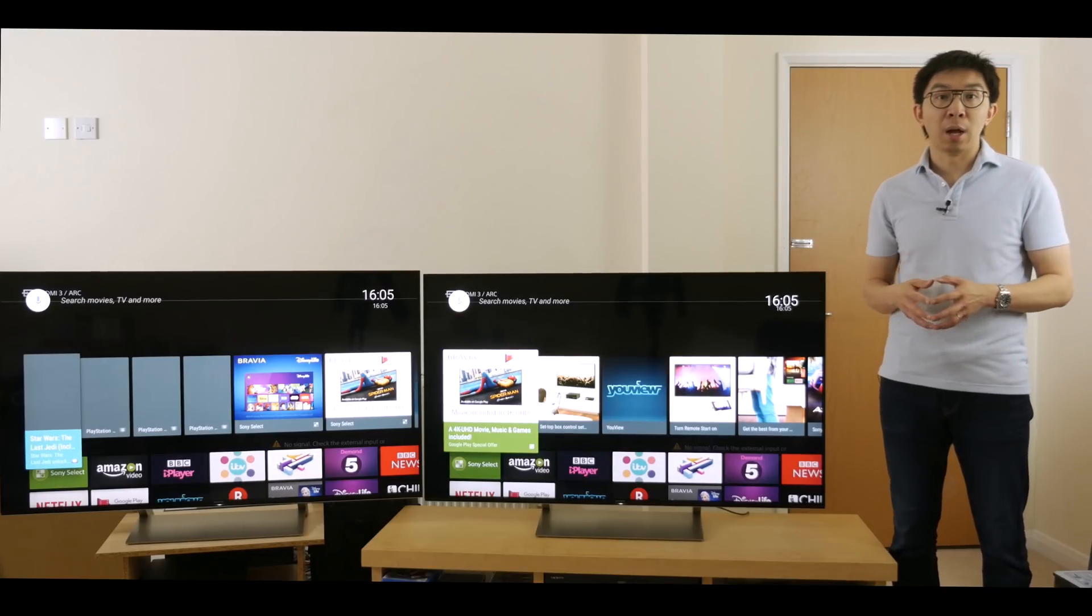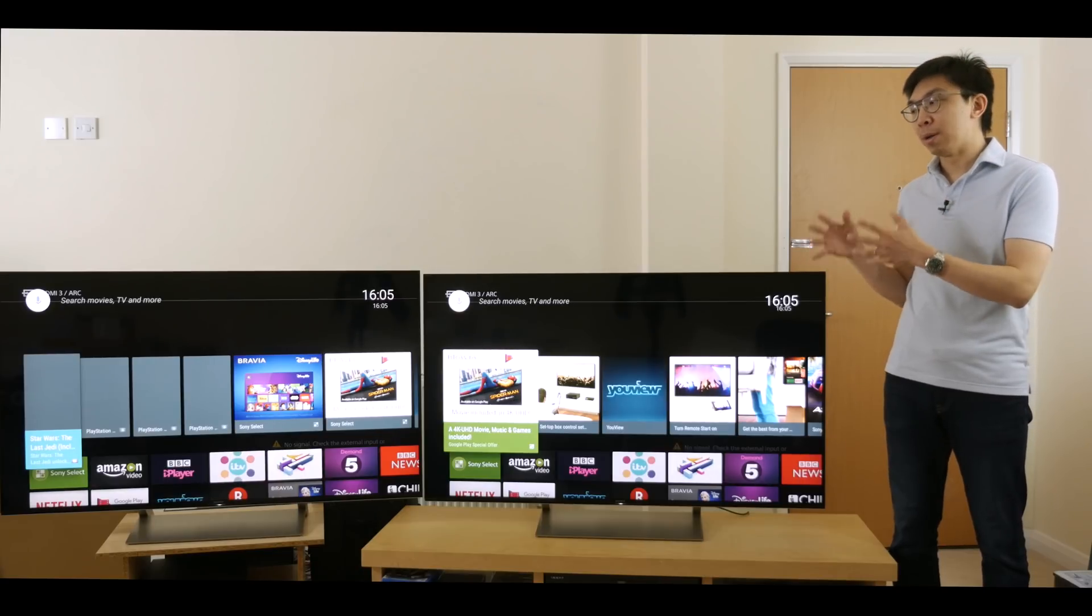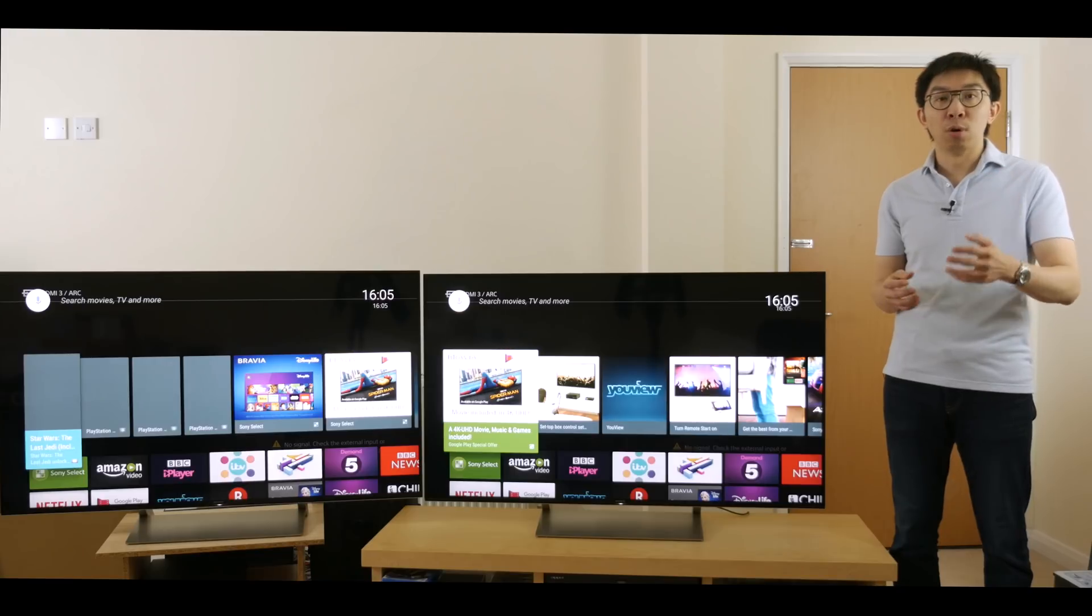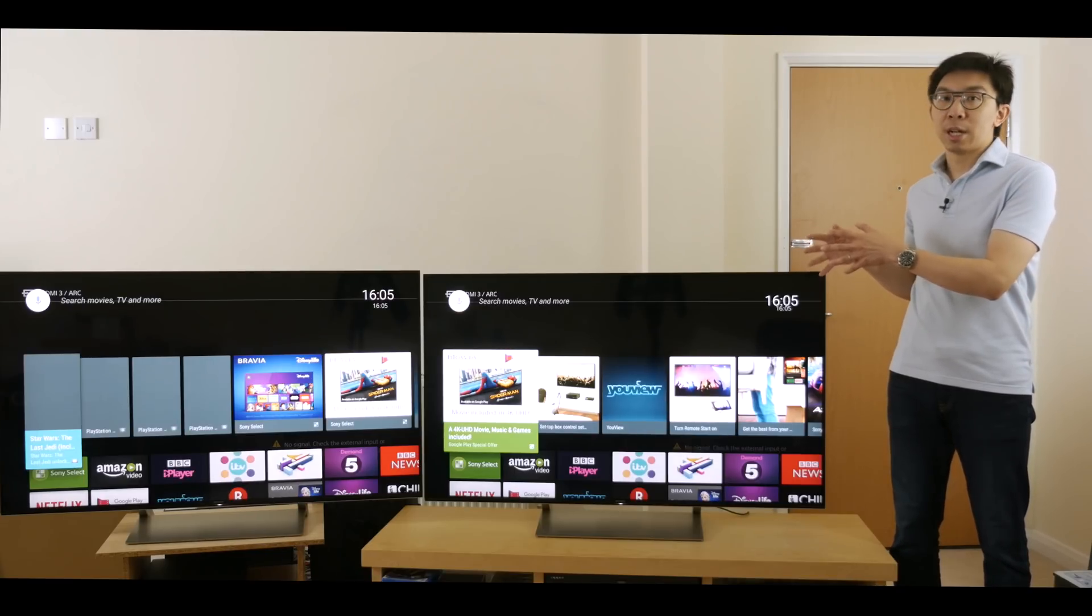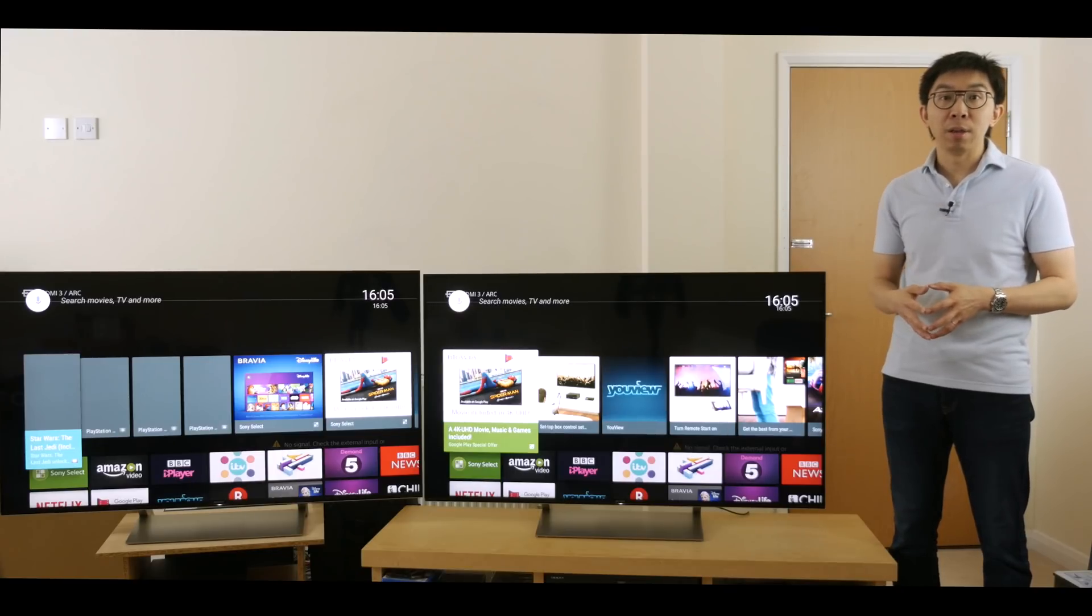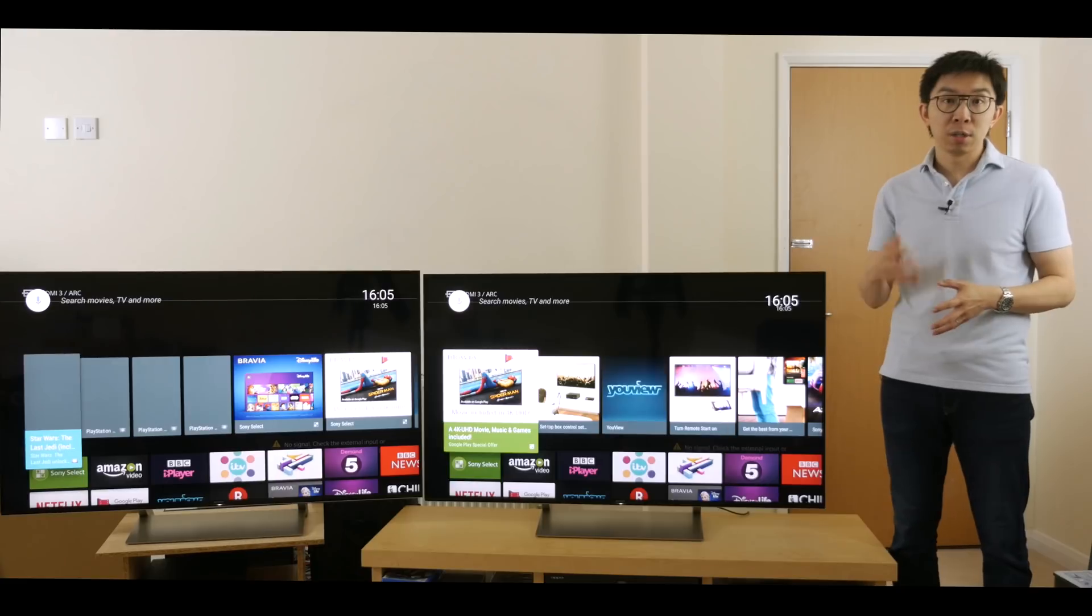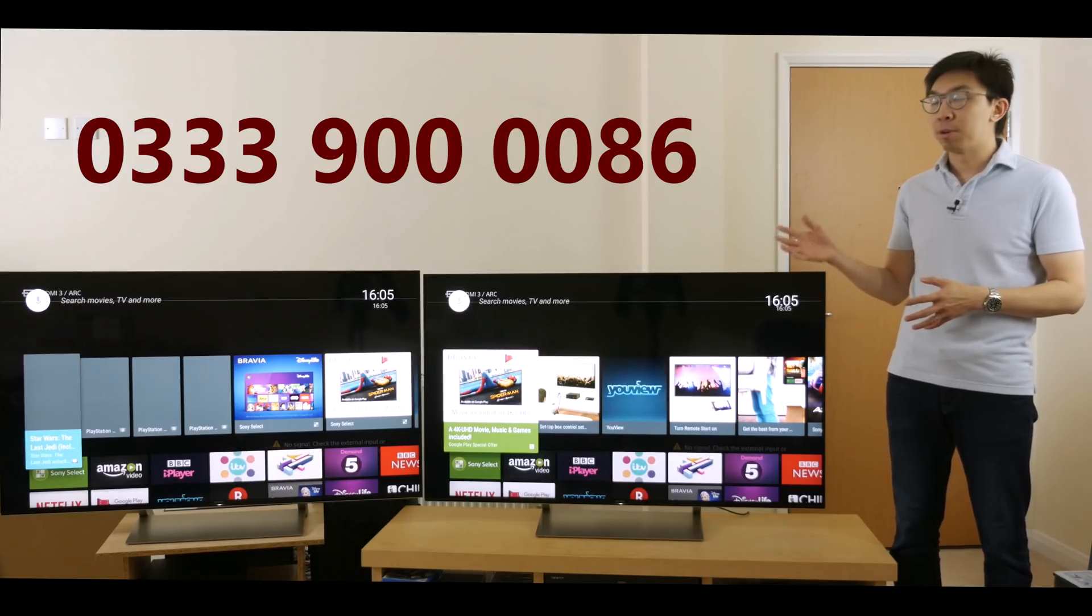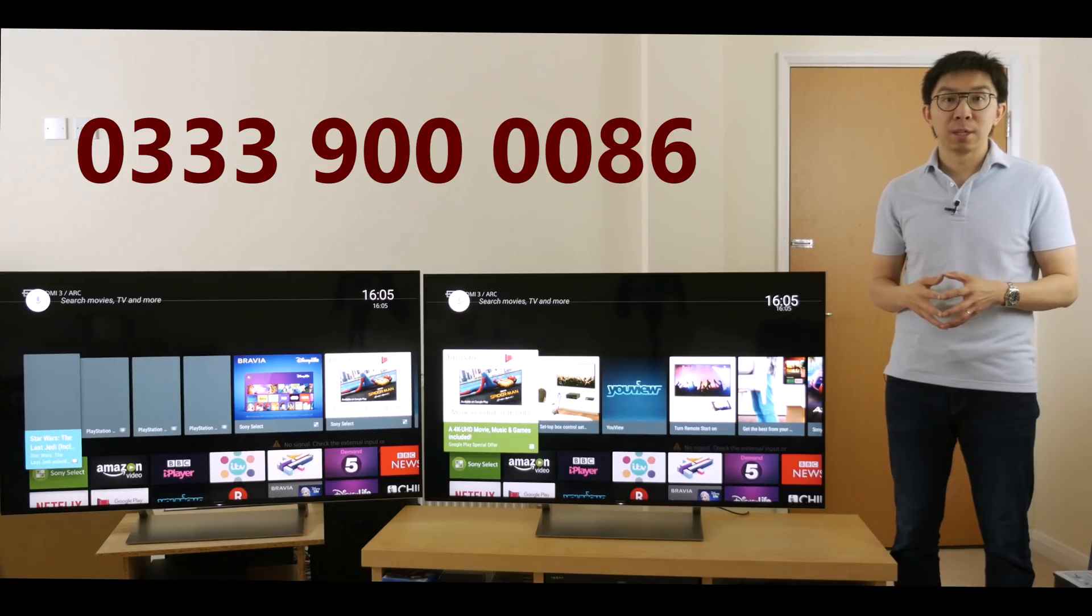They are indulging my need to do proper comparisons, resulting in such valuable information for the whole AV industry. These Sony XE93 samples will be going back to RicherSounds, and I'll leave the calibrated settings on them, so if you're interested in buying one, just ring them on 0333 900 0086.